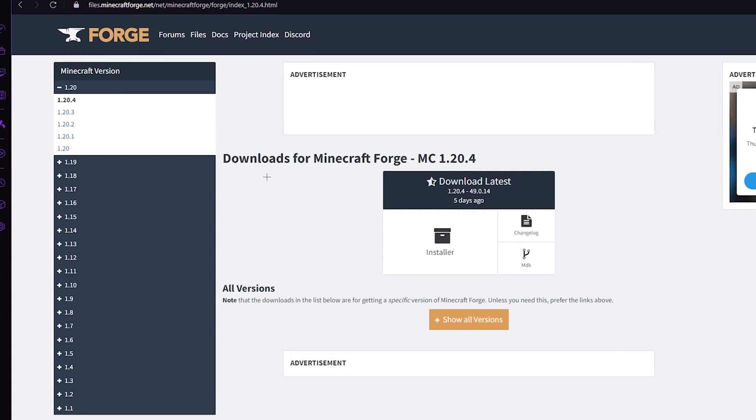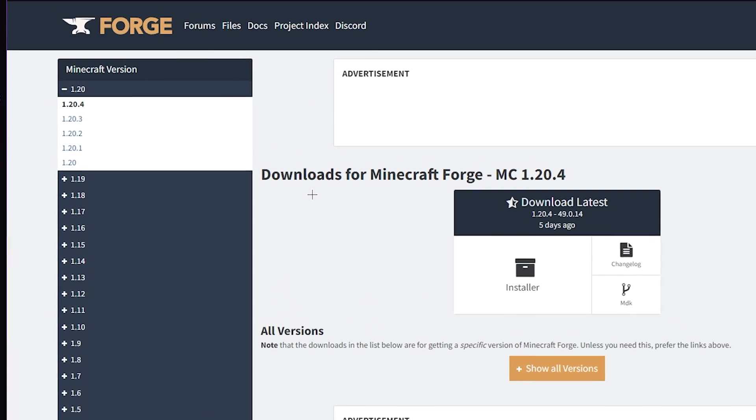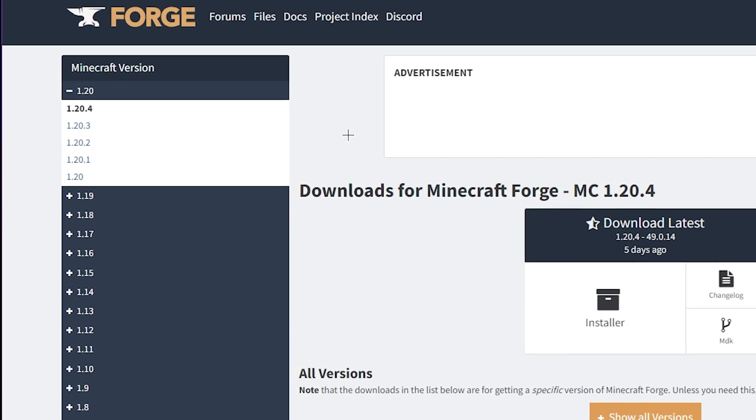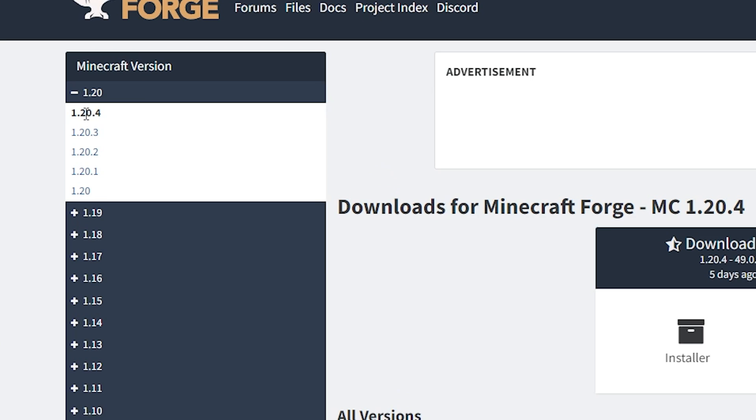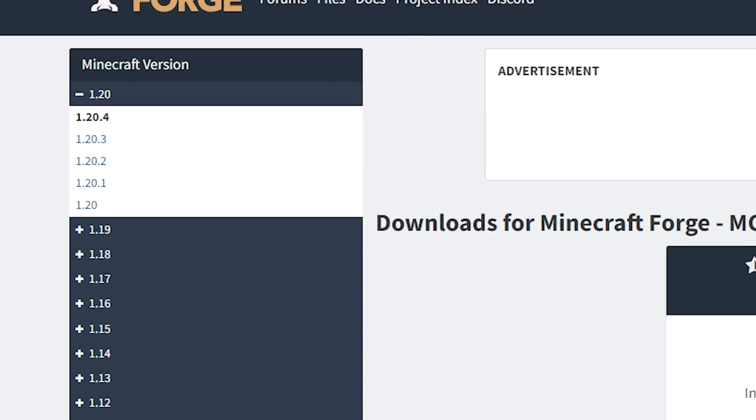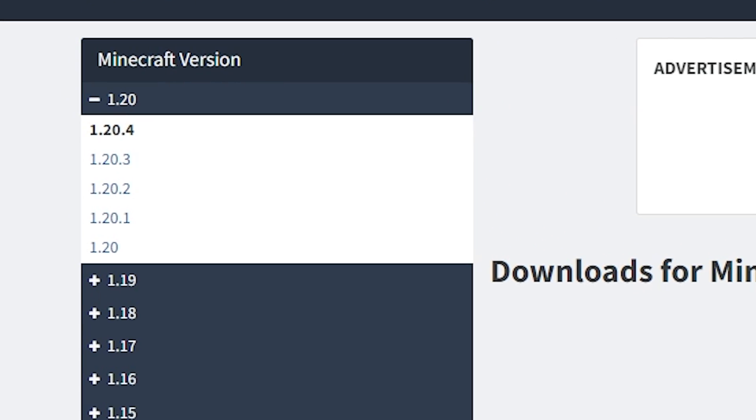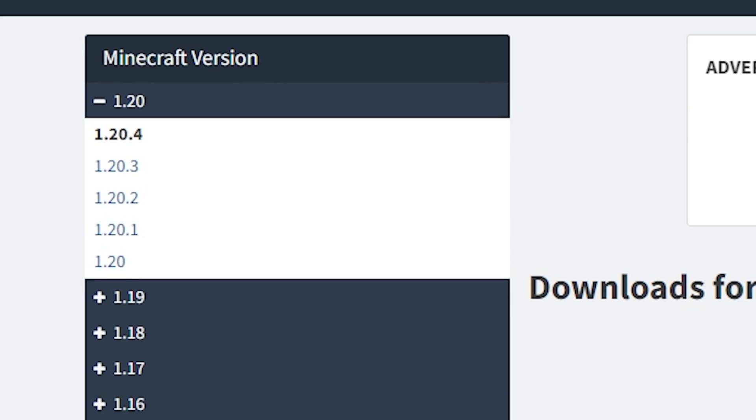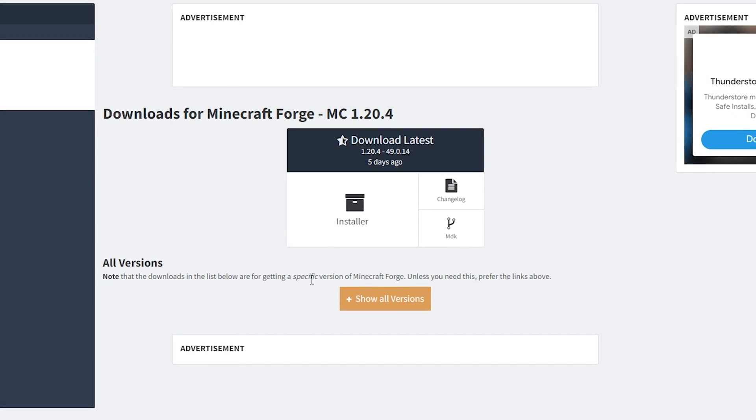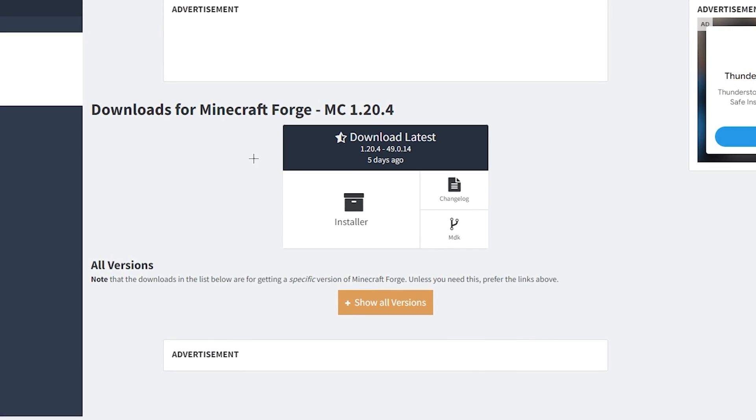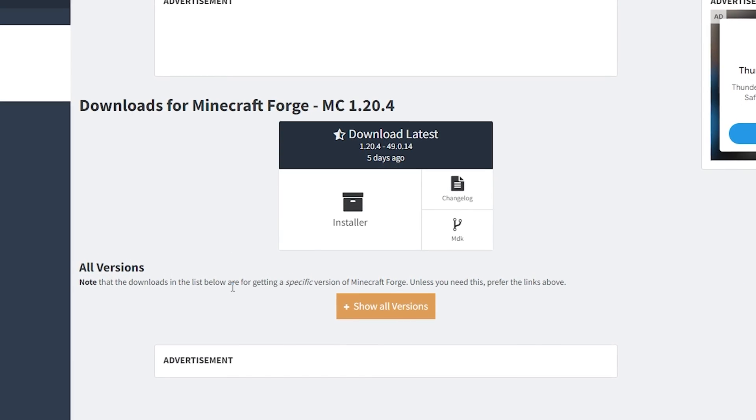As you can see, there's multiple versions you can install here. All the way from 1.1 up until the current one at the time of making this video, which is 1.20.4. For the purpose of this video, we'll be downloading this one.